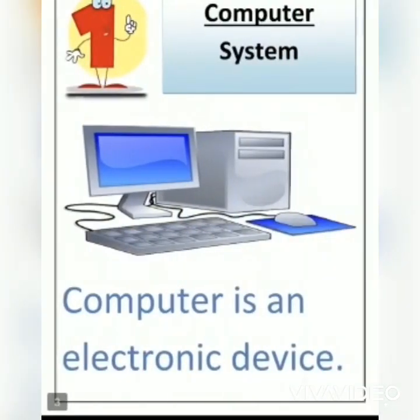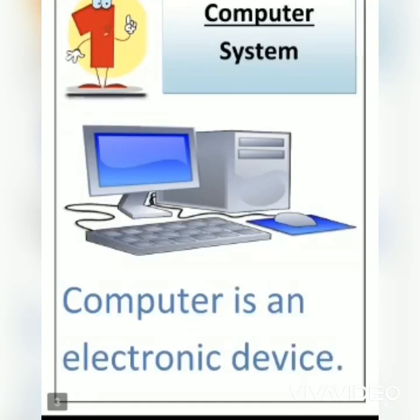Students, today we will learn about computer system. What is computer system? A computer system is a set of basic, complete, and functional computer including all the hardware and software required to make it functional for a user.